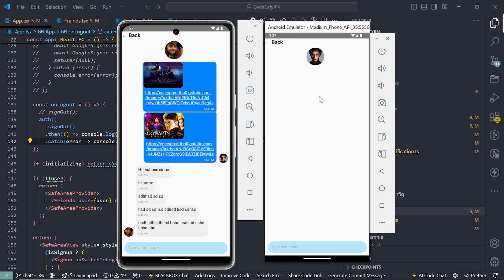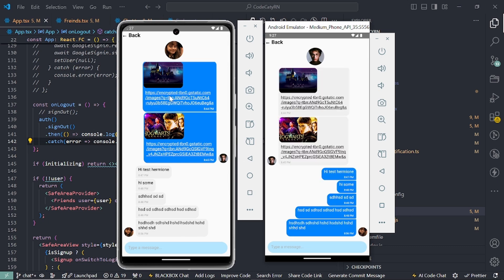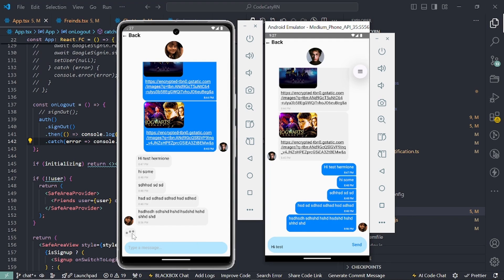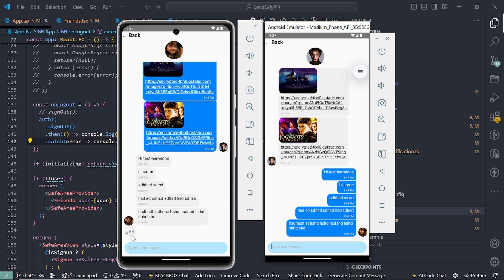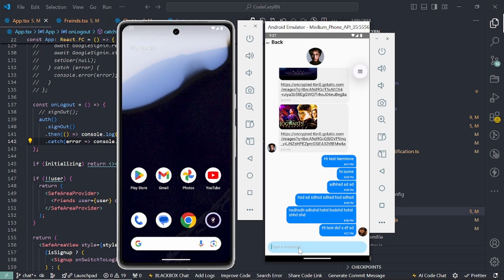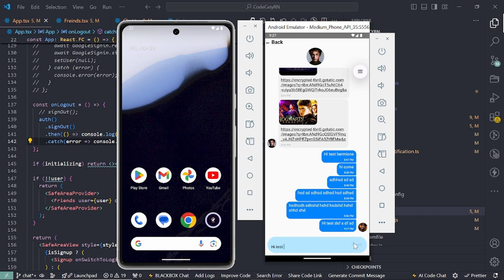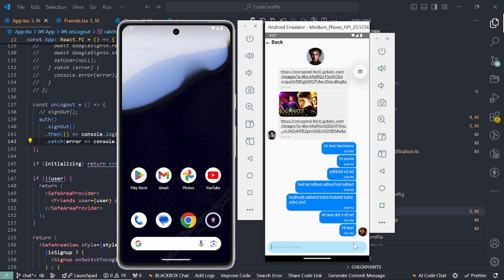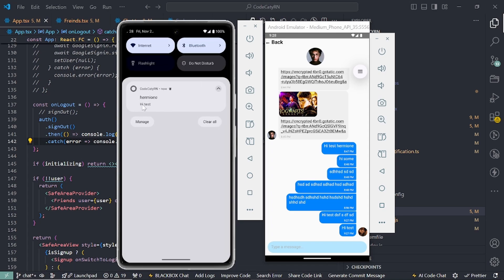If I click on Harry then I get all the messages from Harry. We also implemented a feature where if you send a URL of an image, it will show a preview of that image. One more feature: if I type something, the other user will get notified using typing bubbles. And if I'm not on screen and a message is sent, we also get a push notification using our Node.js backend.